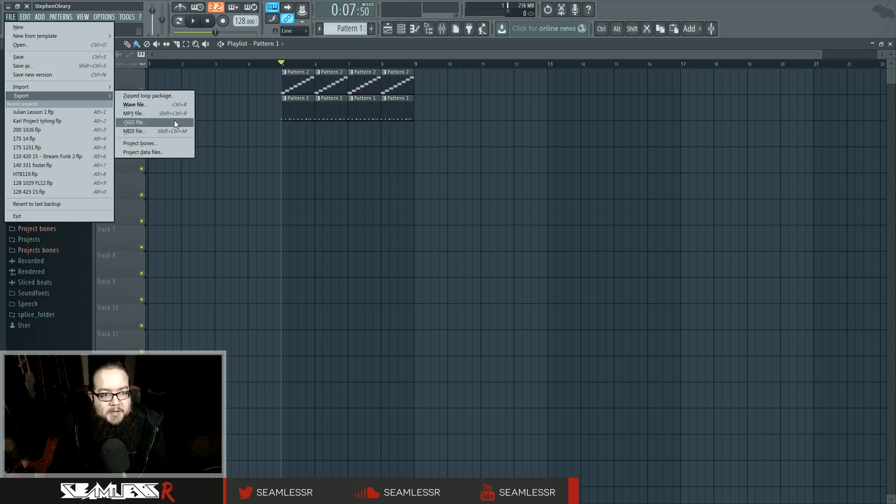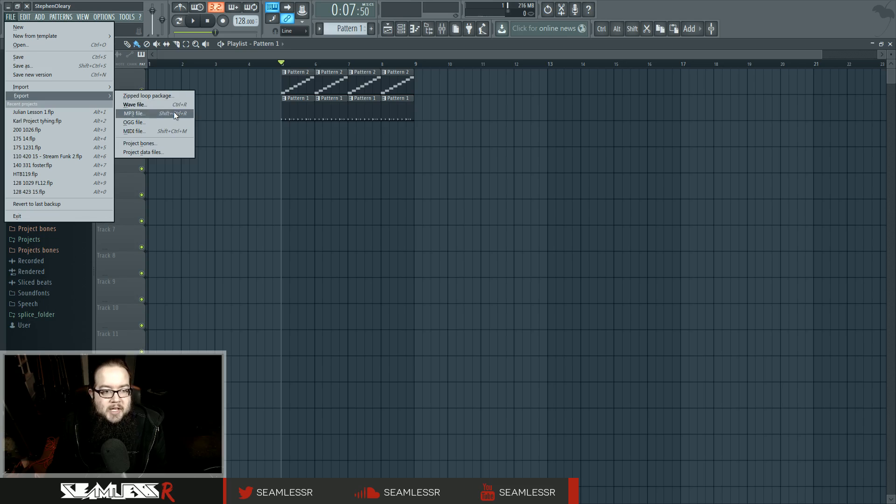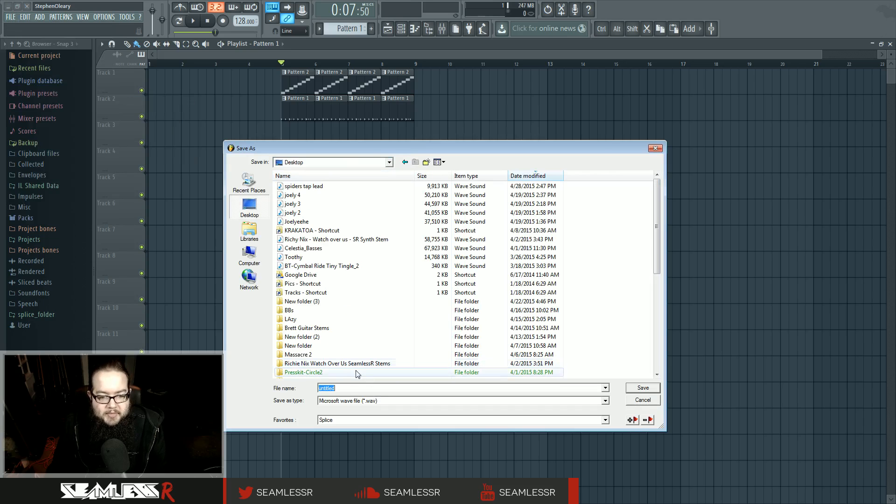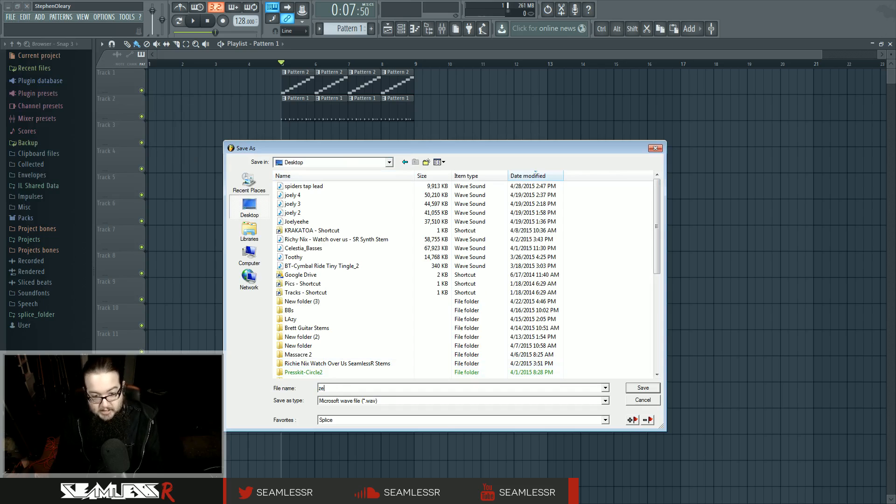You can save it as WAV file, MP3, MIDI, all these things. Don't worry about the MIDI for now. Let's do WAV file. Save it as zero to hero.